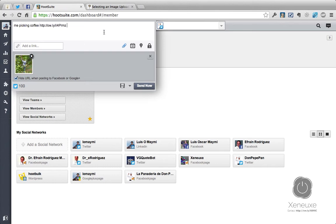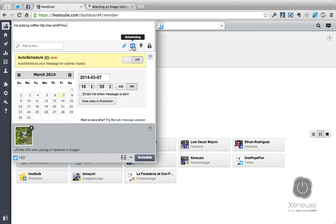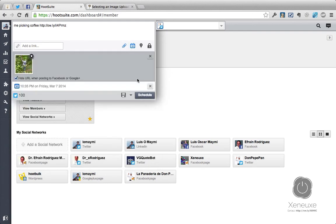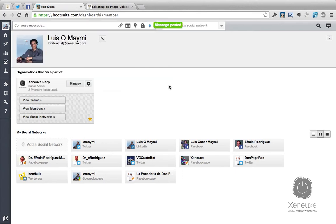Now, you can either schedule the picture by going here and selecting the day and time, or you can send it now. For this example, I'm just going to send the image. Let me close this and send now. Let's wait for it — and the image is posted.